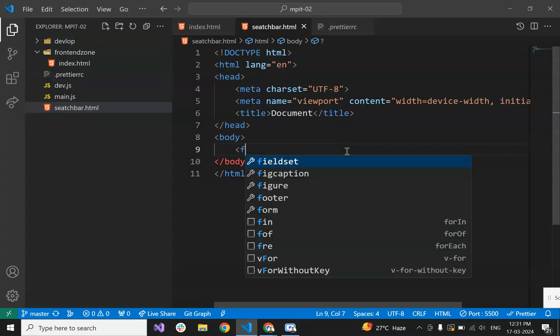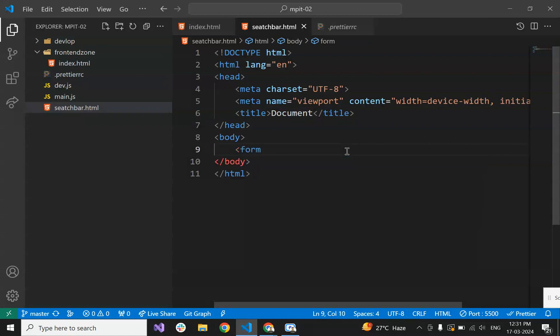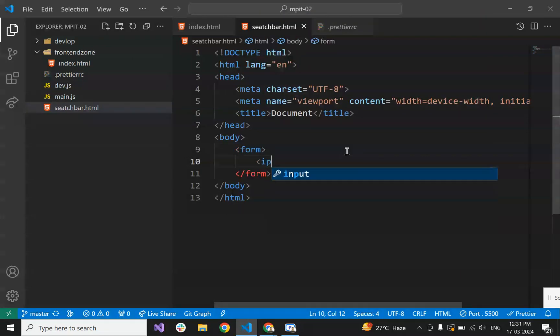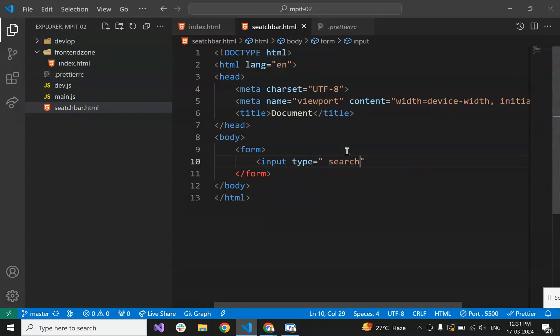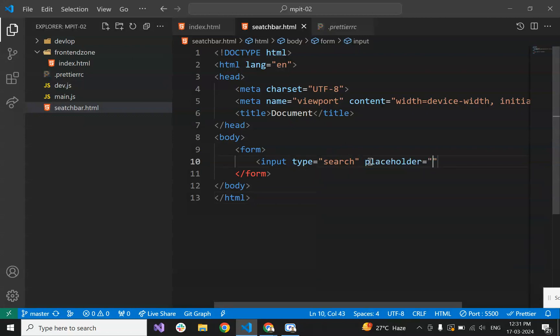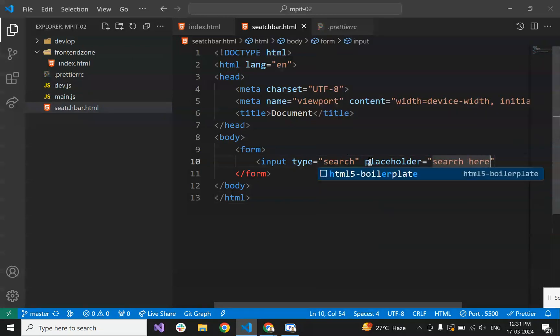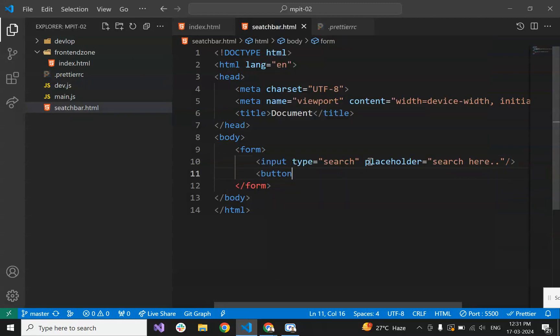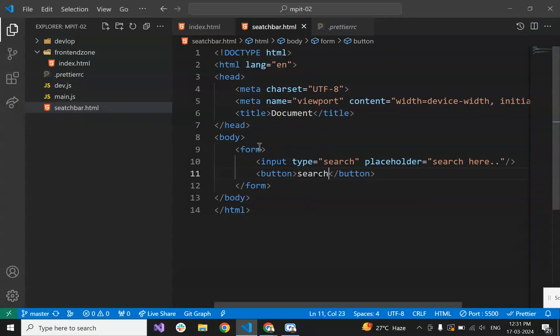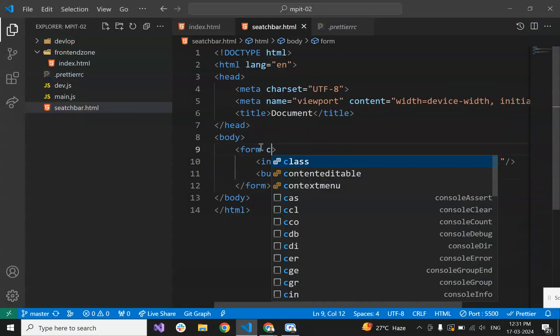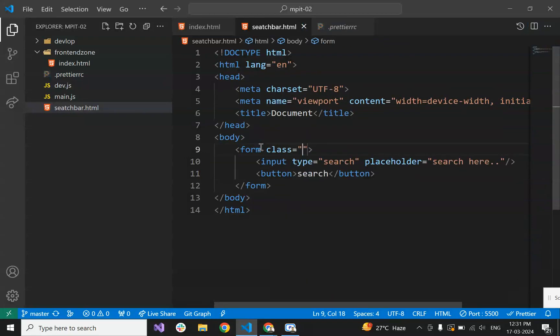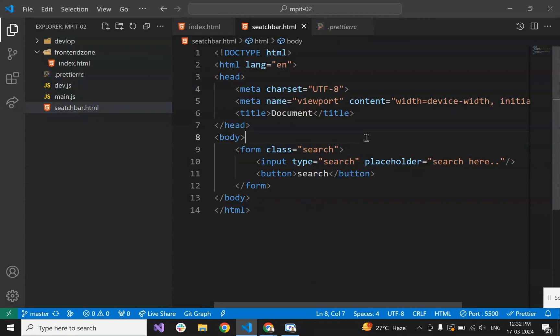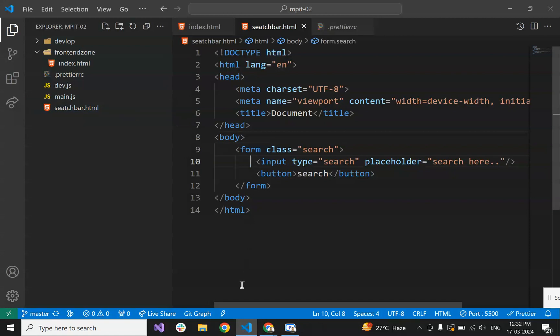We have taken a form, and in this form we have taken input type search with placeholder 'search here', and a button with text 'search'. Let's give this a name as 'search'. Now let's see how it's looking. It's looking like this.